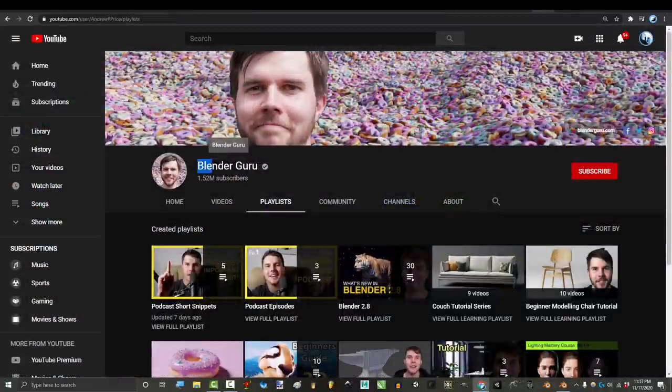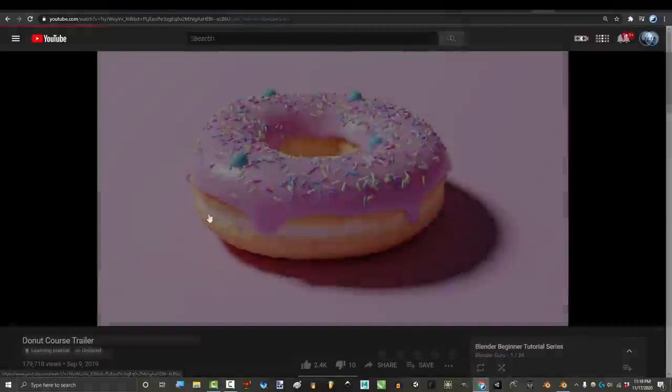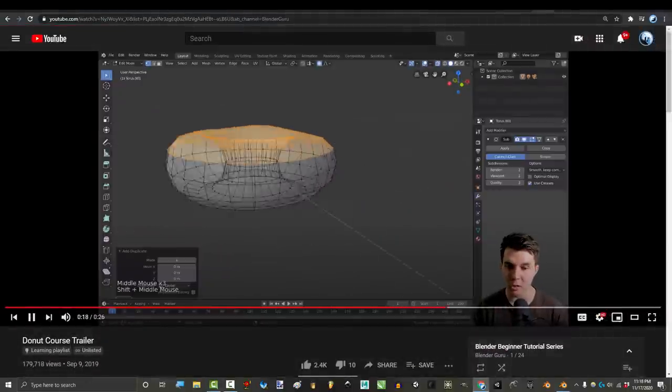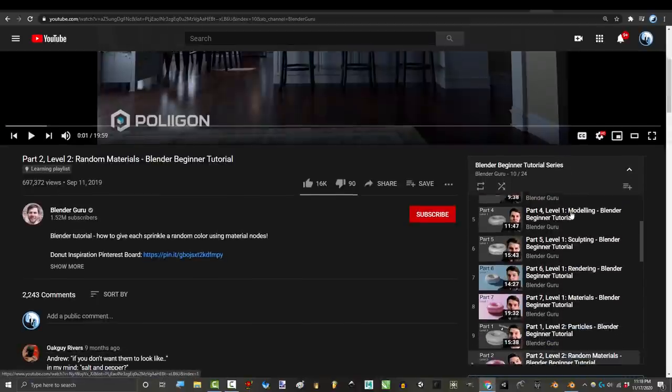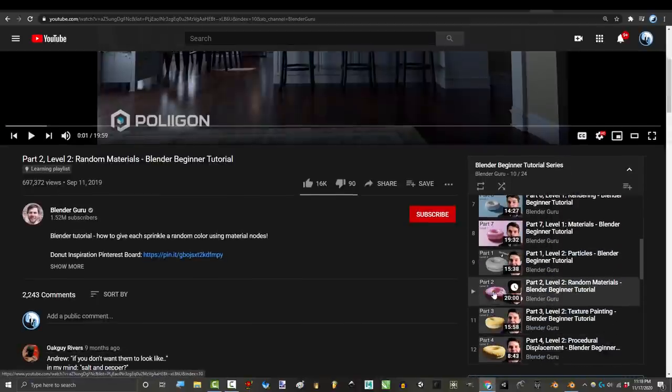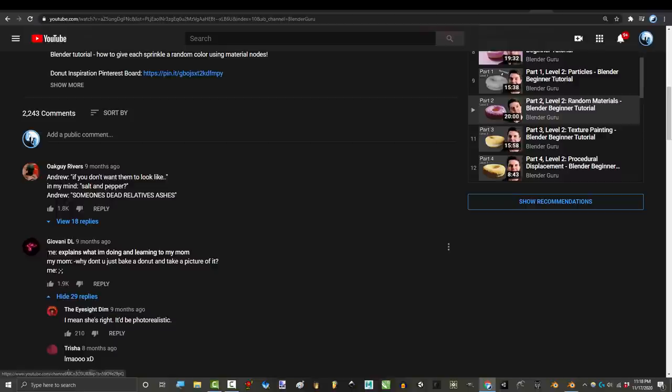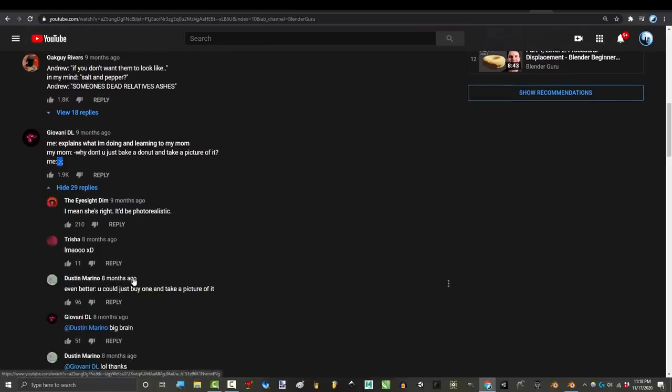Now if you've ever seen Blender Guru's donut tutorial series, you are gonna learn a lot of good stuff. But more importantly, a hundred and thirty minutes into it, you are gonna see this hilarious comment: explains what I'm doing and learning to my mom. My mom: Why don't you just bake a donut and take a picture? Like I got to be honest, this is great.